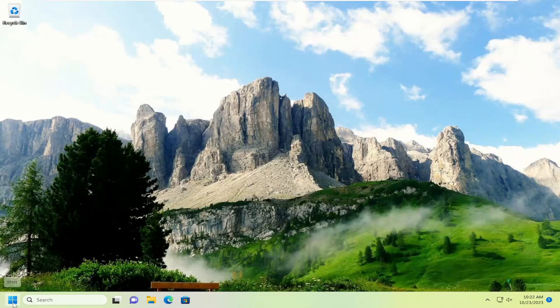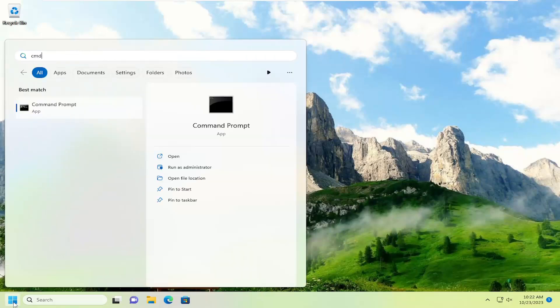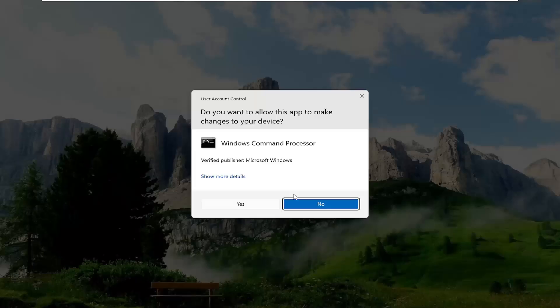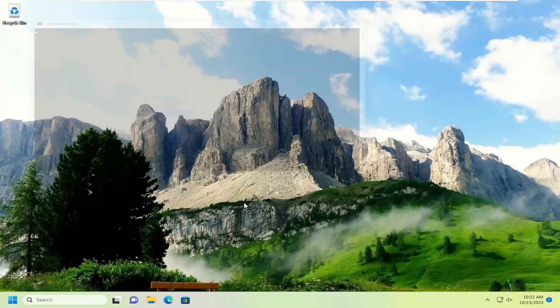If you open up the search menu, type in CMD, best match should come back with command prompt. Go ahead and right click on that and select run as administrator. If you receive a user account control prompt, select yes.